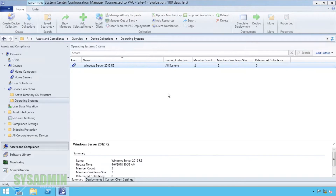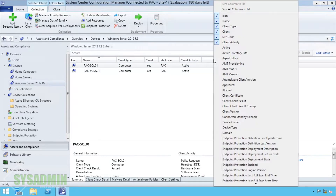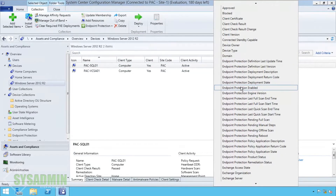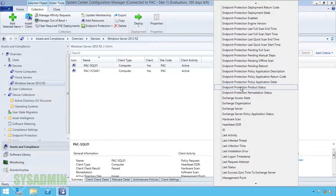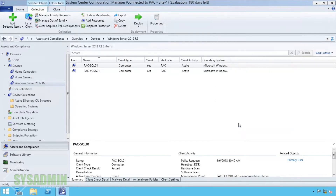Now we're going to refresh the page and you can see that there are two servers in that collection. I'm going to right-click on the tab and add the Operating Systems column so we can see exactly that it is a Windows Server machine.